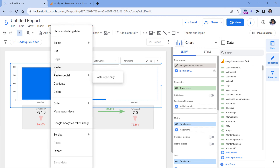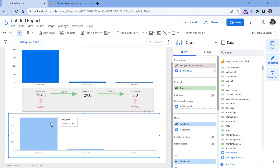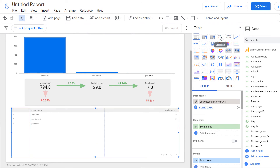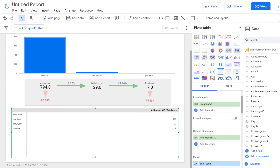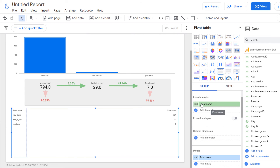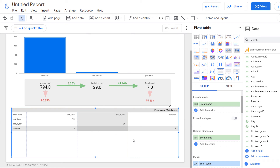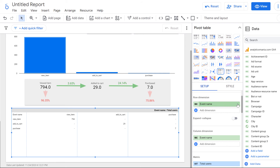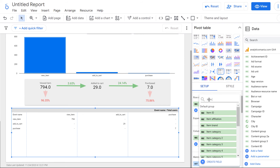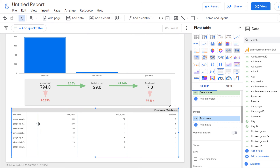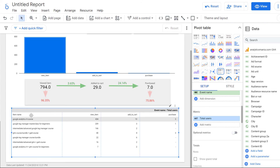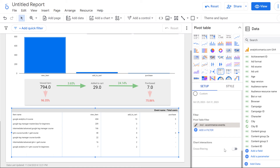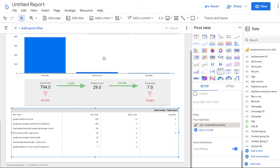I'll copy the column chart, move it down, and change its type to a pivot table. I'll remove the Achievement ID dimension, move event name to the column — so each of the three filtered events gets its own column: View Item, Add to Cart, and Purchase. Then for rows I'll select item name, keeping total users as the metric. I can also enable cross filtering so that clicking a product in the table updates the charts and numbers above.